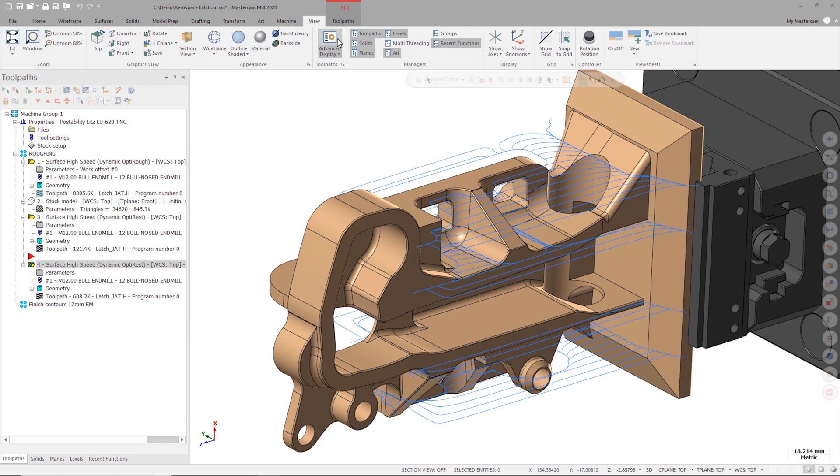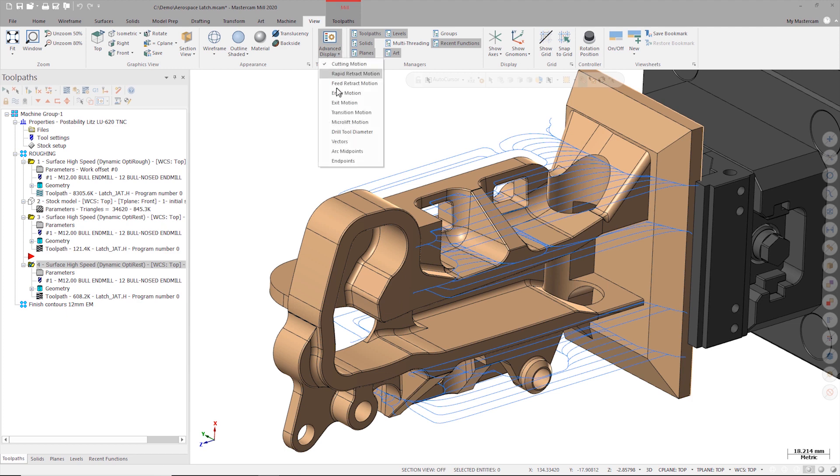That's because we're still looking at only the feed motion. If we want to get a better picture of how the g-code is going to be output, we just need to go back into the advanced toolpath display and turn on endpoints.